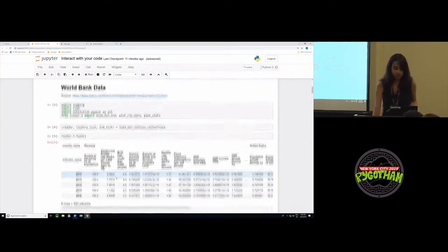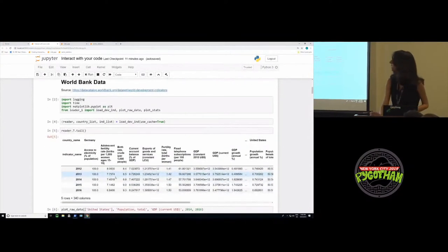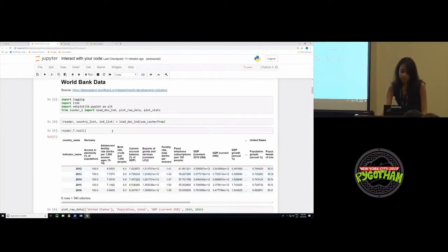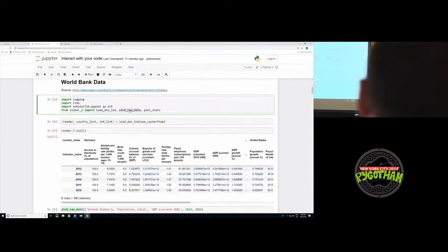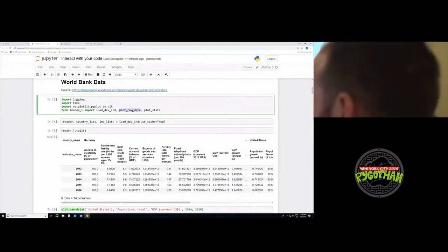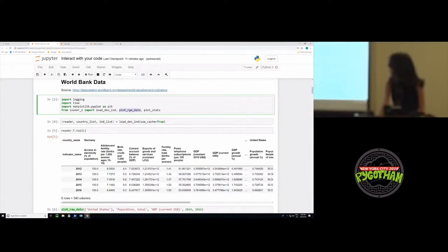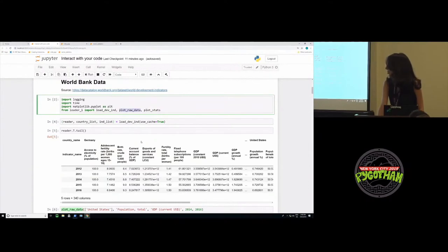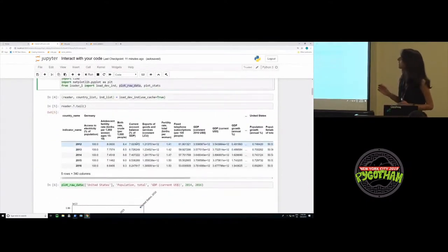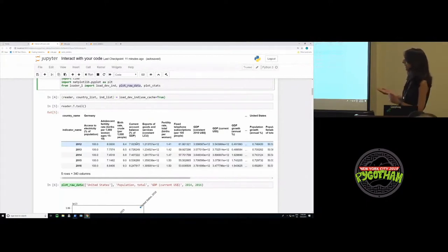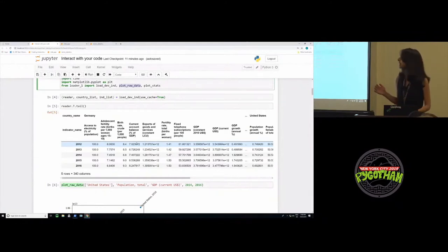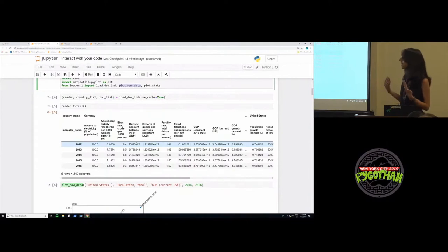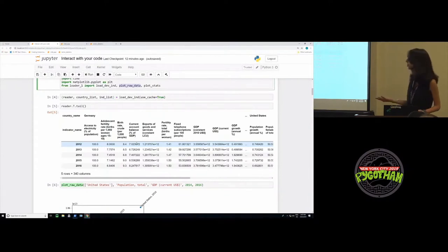To start with, we look at a simple World Bank data set. Here you can see that I have imported some utility functions which I wrote, which do things like plot the data, plot raw statistics for the data, and so on. What does this data set look like? It provides us indicators for various countries of the world from 1960 to 2016. The indicators are things like what percentage of the population had access to electricity, what is the adolescent rate, what is the birth rate, and so on.